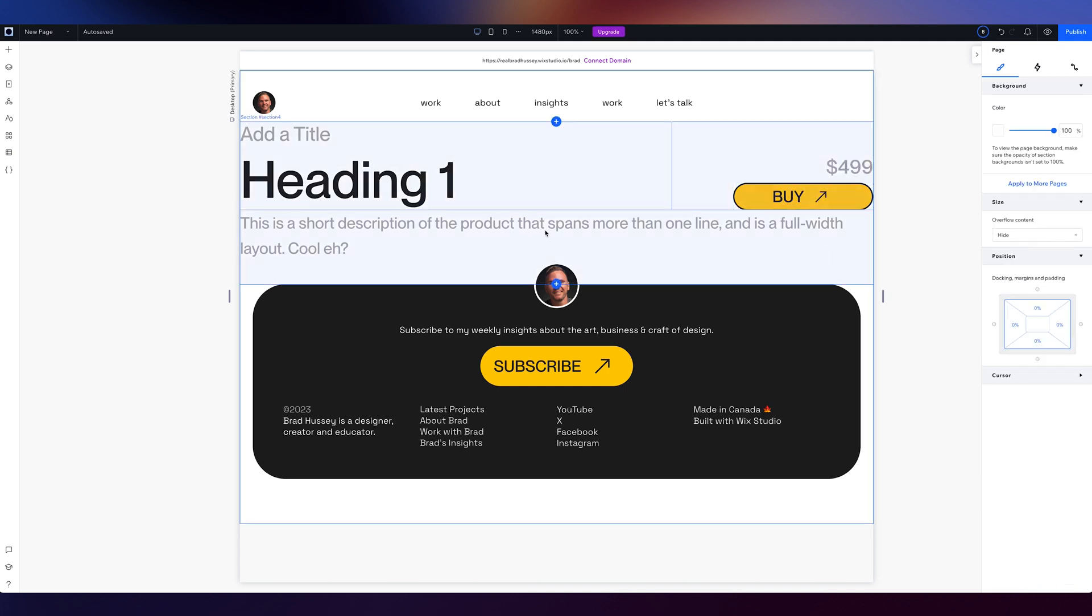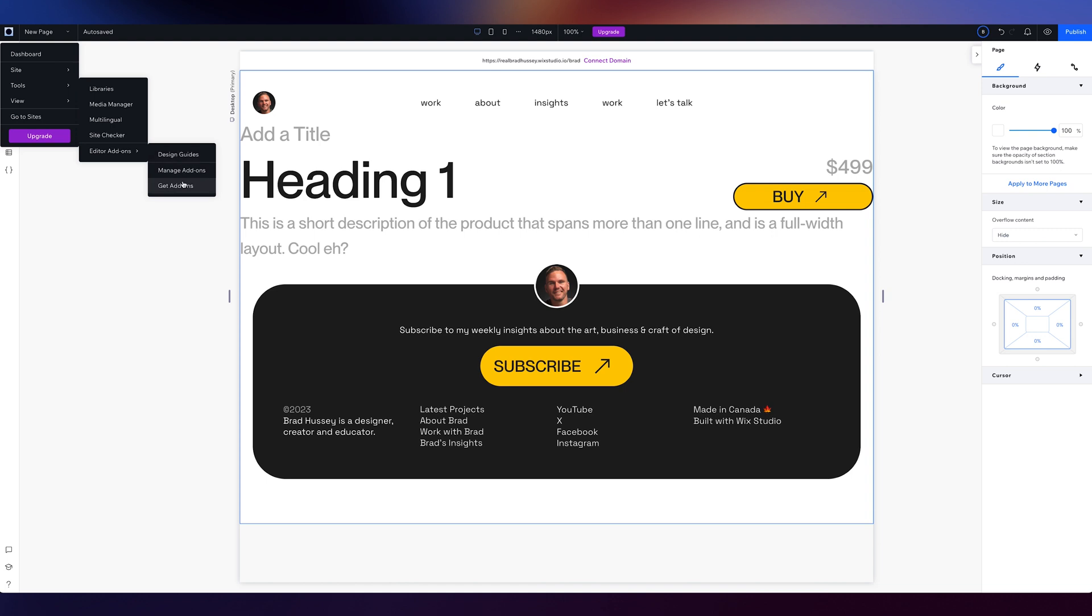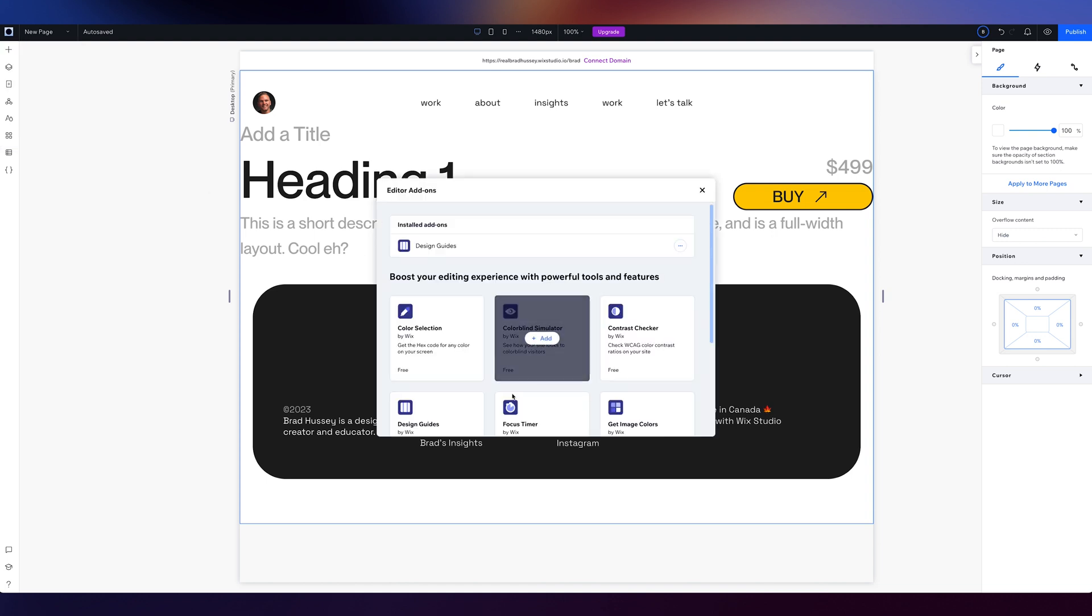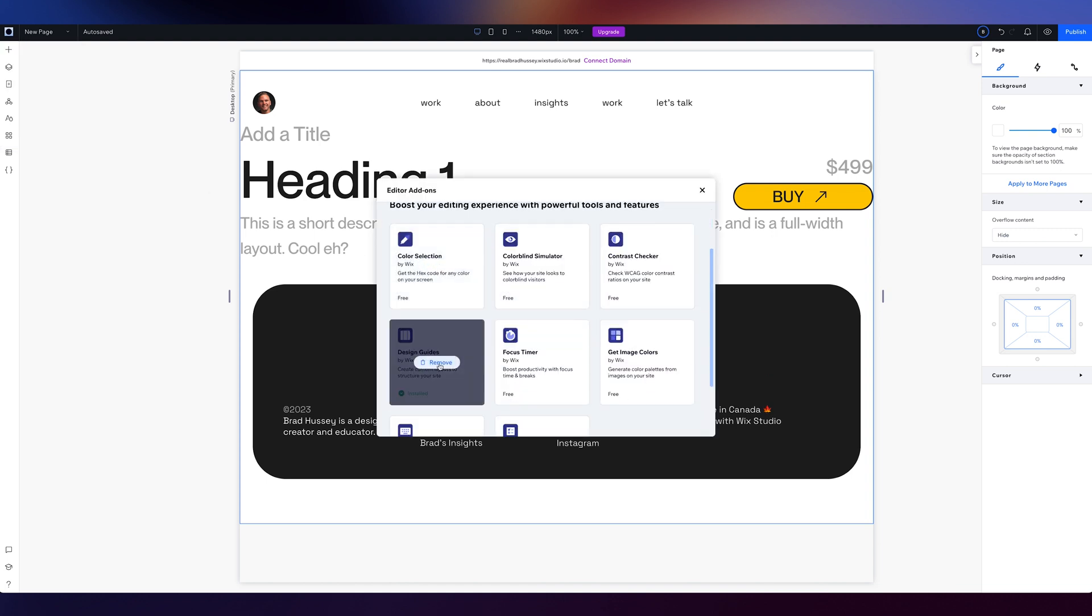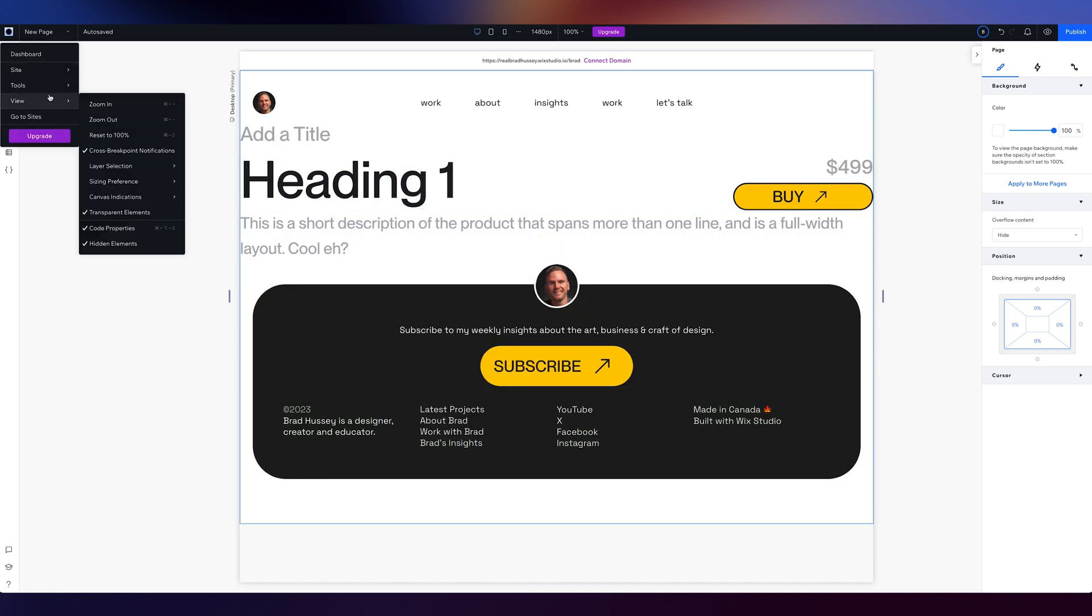Now, if I wanted to make sure that this was like using proper layout science, I can go here, click the Wix studio icon, tools, editor, add-ons, get some add-ons. And I'm going to turn on the design guidelines right here. I've already got it installed. So I'm just going to turn that on actually.